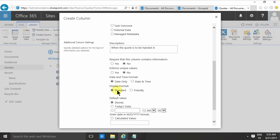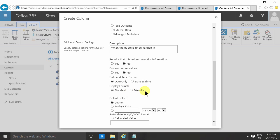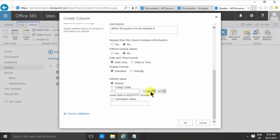The standard form is just a date. The friendly is three weeks from now, two days ago, stuff like that—so much more human-readable date format.